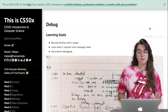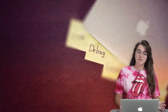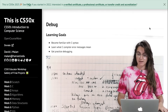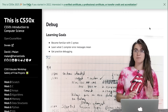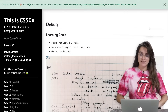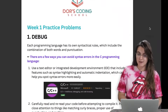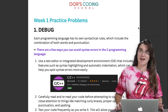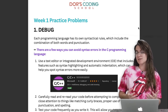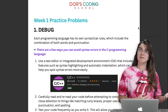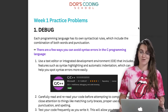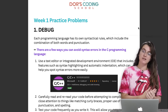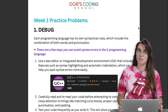In the first problem, we're going to work with this debug. The learning goals are: become familiar with C syntax, learn what C compiler error messages mean, and get practice with debugging. Debugging is something you're going to do for the rest of your life as a programmer. You will see that you're going to spend more time debugging than actually writing your code.